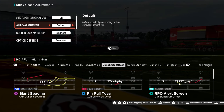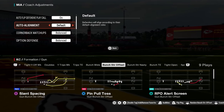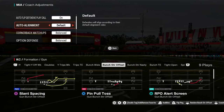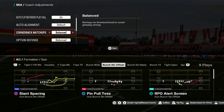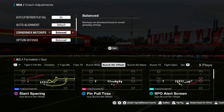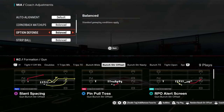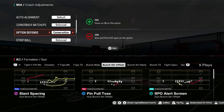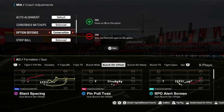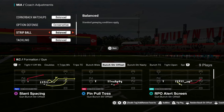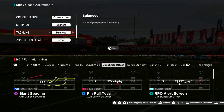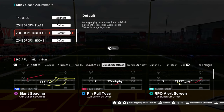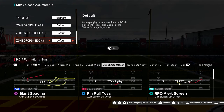Generally, if you put it on default, you can use some cover shells and change your cover shell at the play call screen. I like to have it either on base or default. Quarterback matchups — do not touch this. Leave this on balance. Option defense — put this on conservative; it's going to focus on the quarterback on the option. For defending the strip ball, leave tackling on balance and zone drops on default. This gives the most versatility within your zones.